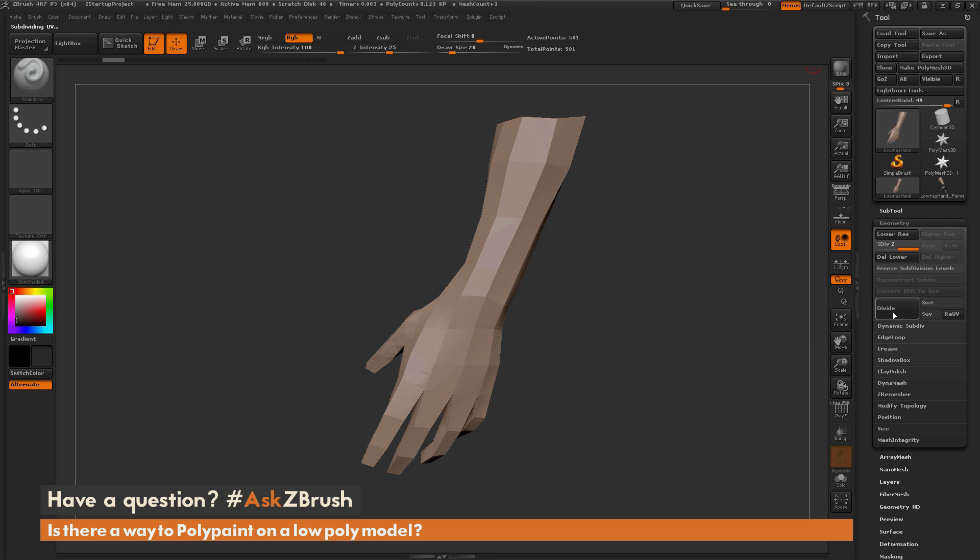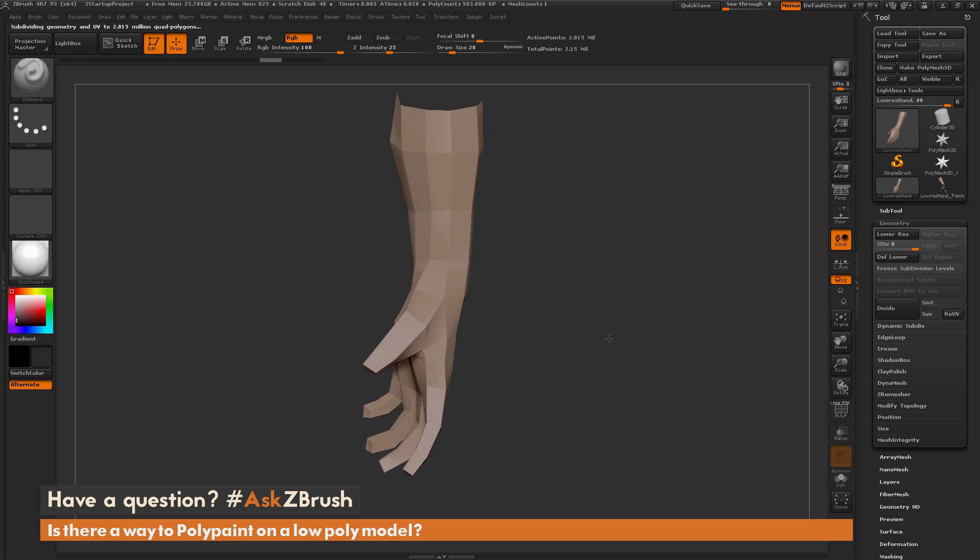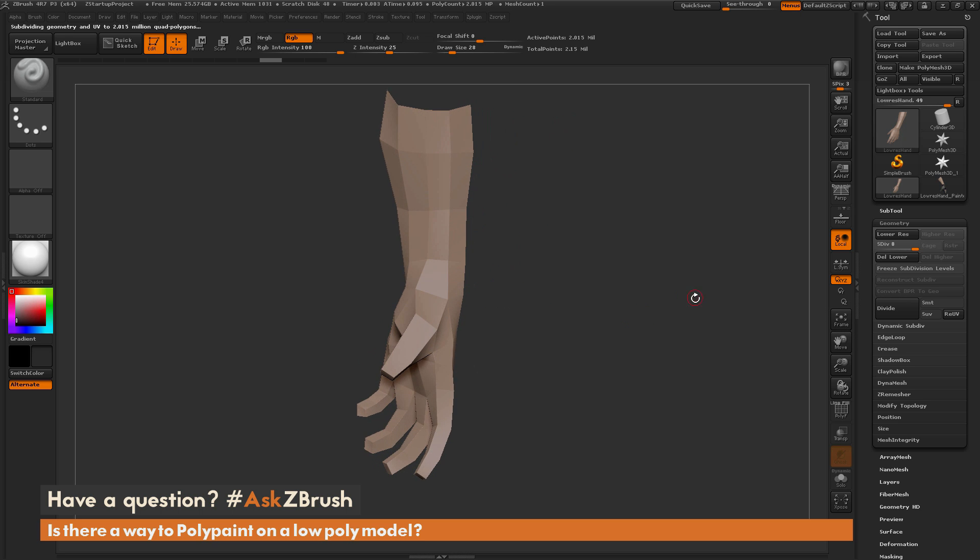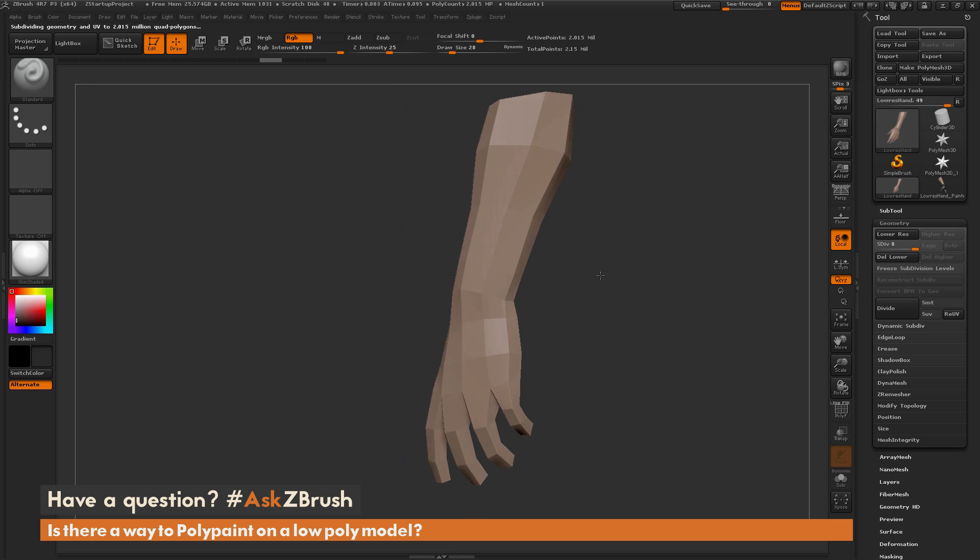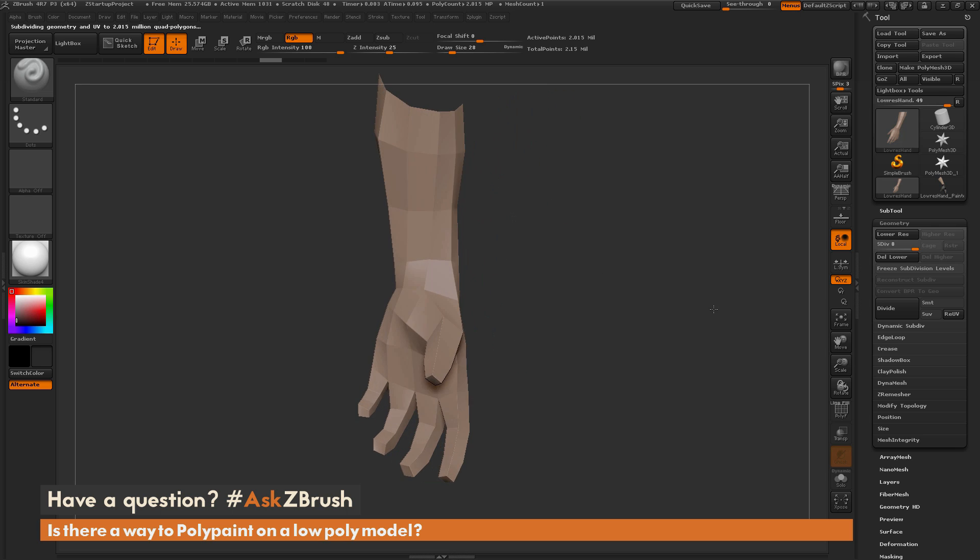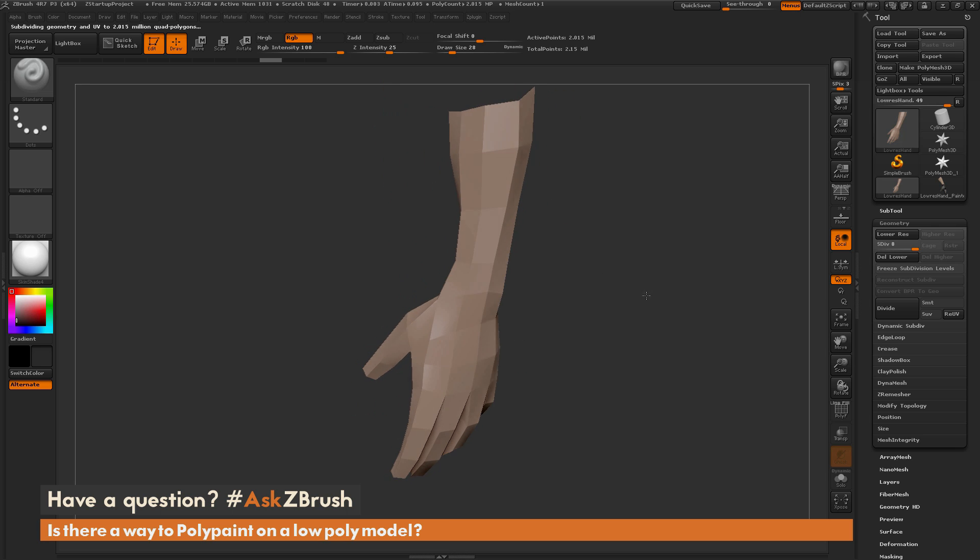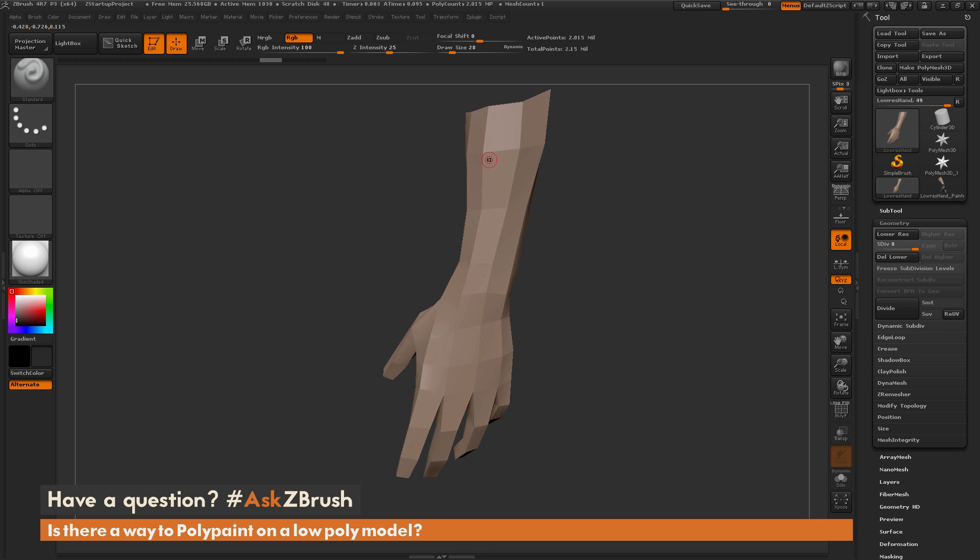If I simply turn this off and now click Divide, you're going to see that my active point count is still increasing, however you're not getting that smoothing effect happening on the surface. I still have this model looking like the low resolution version, however I have a lot more vertices on it now.